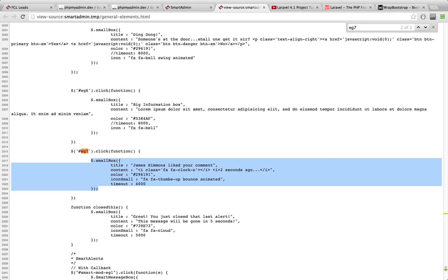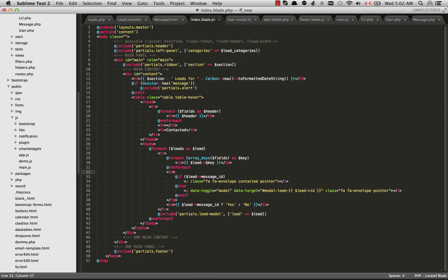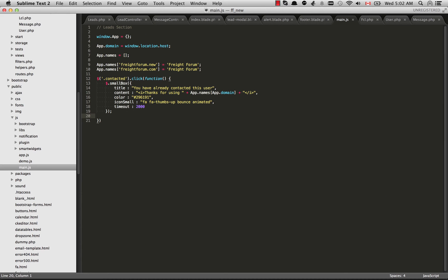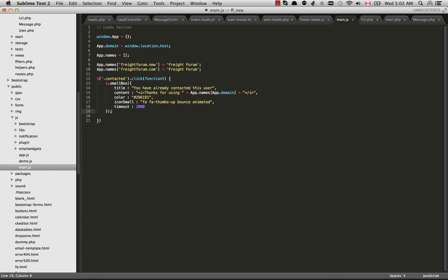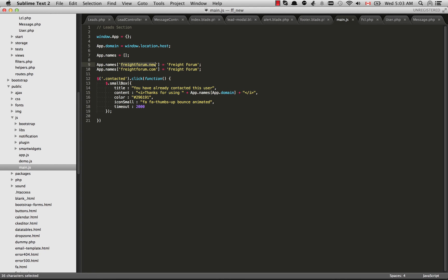So basically what I did was I just copied all of that and I created a main.js file. And I changed that, you know clicking on the button or whatever they had to just when somebody clicks on one of my elements that has a class of contacted. So you can do that in jQuery with .contacted. When somebody clicks on an element with that class, then basically what I'm doing is I'm just showing this small box, the same thing they had. I lowered the timeout to two seconds and I changed the content a little bit. I said thanks for using Freight Forum, the name of my application.